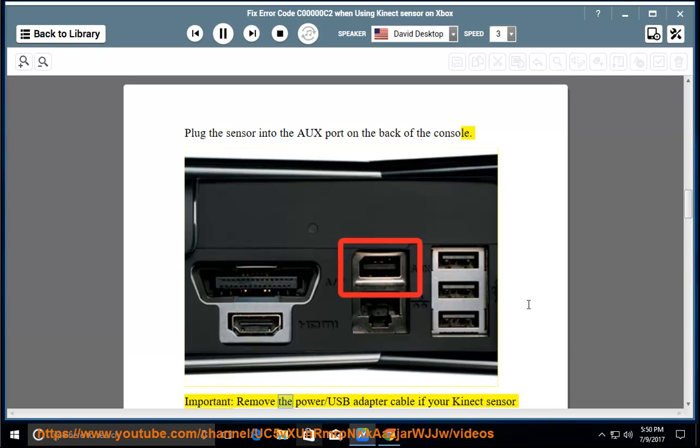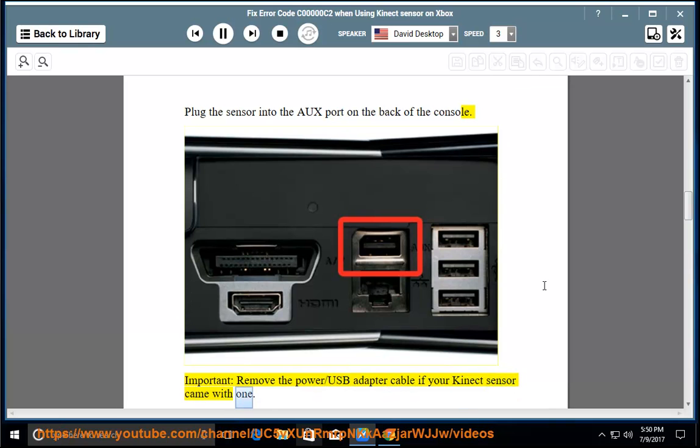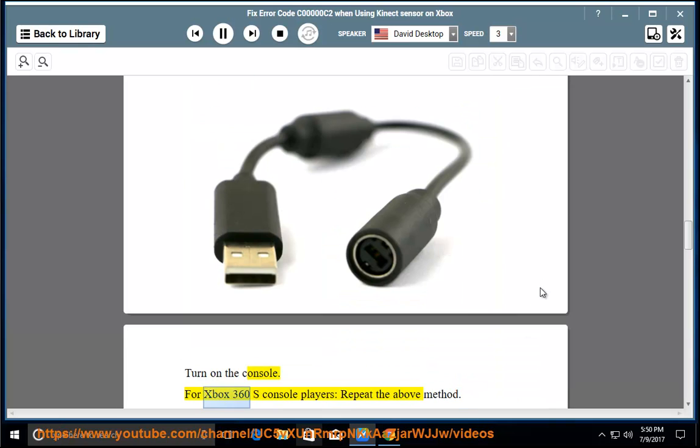Remove the power/USB adapter cable if your Kinect sensor came with one. Turn on the console. For Xbox 360 S console players, repeat the above method.